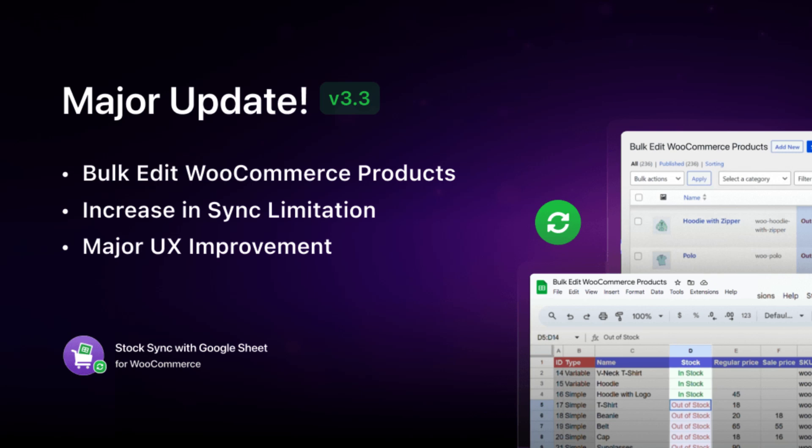Hello there. Welcome back to another exciting video on Stock Sync for WooCommerce with Google Sheets. In our latest update, we've introduced a game-changing feature, which is Bulk Editing.